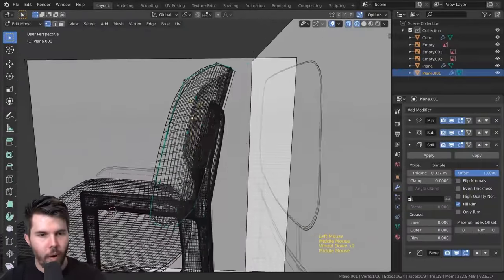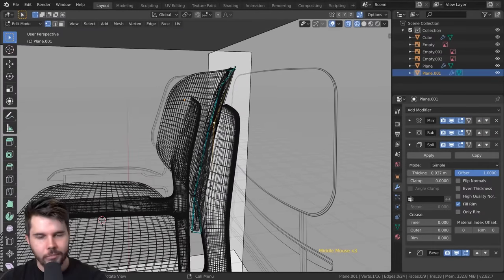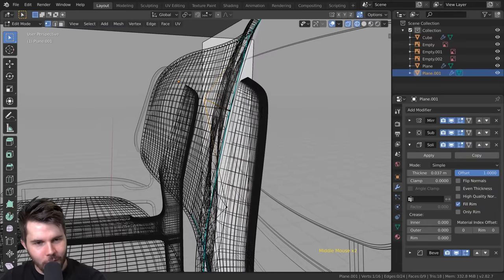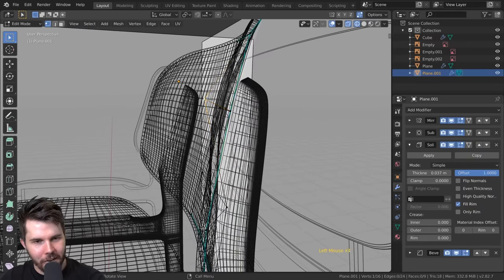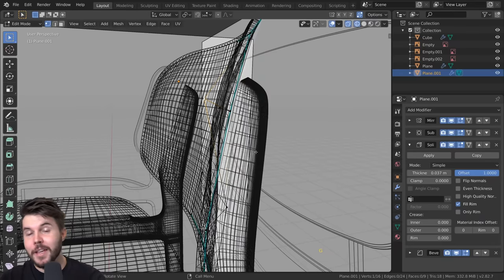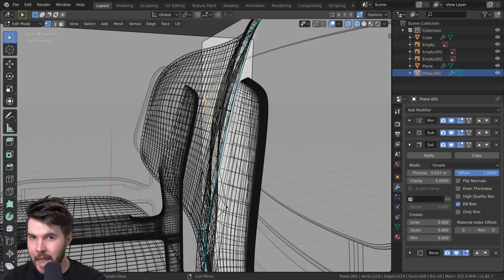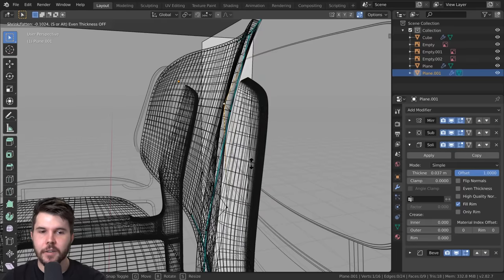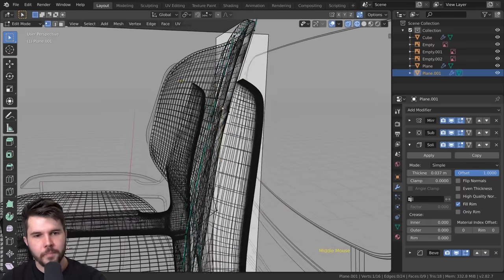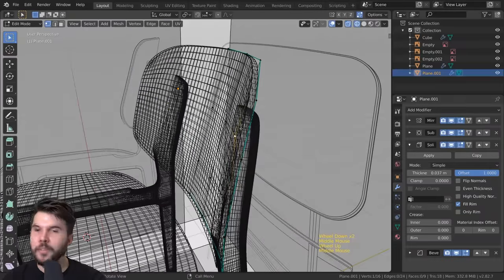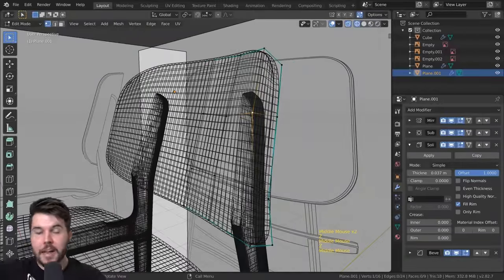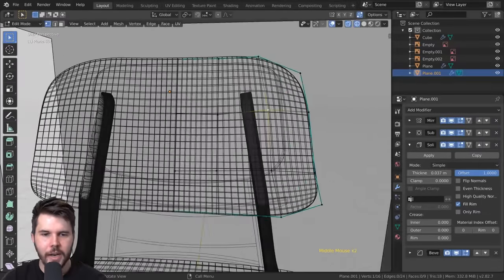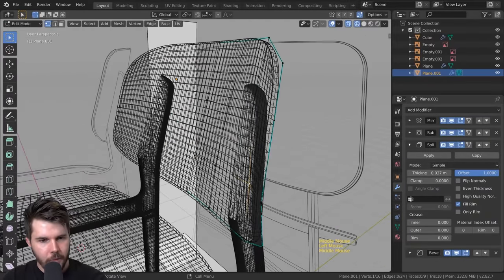Here's a vertex that's way out of line. You could get your view lined up and eyeball it, but something else you can do is Alt+S - the shrink/fatten hotkey. This will move a single vertex along its normal, which is perfect when you've got one vertex out of line on a flat surface. It just pulls that vertex back to where it needs to be - really really convenient.